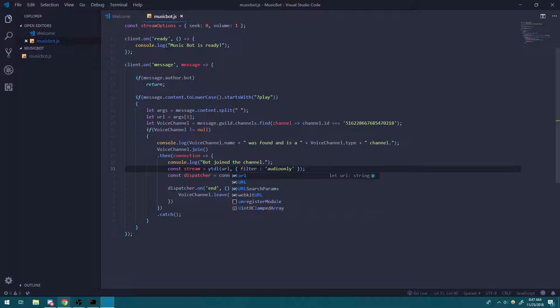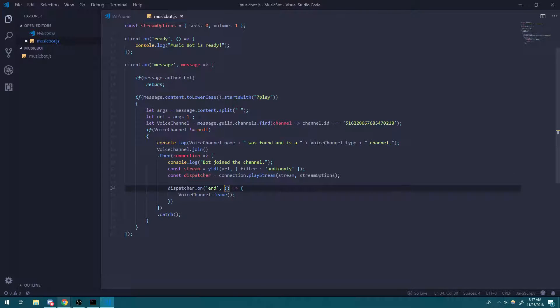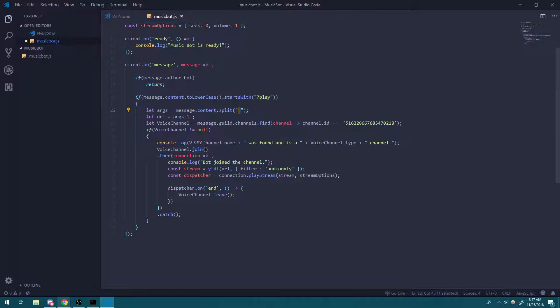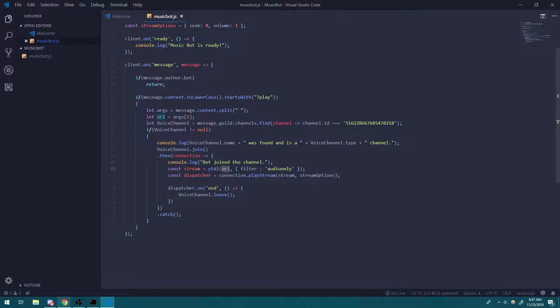And then this should be good to go. So if you guys don't know the dot split method splits the message, splits the string delimited by spaces into an array. So we get an array of tokens. And at subscript one, we have the YouTube URL. And that's what we're going to use to pass into here to play.